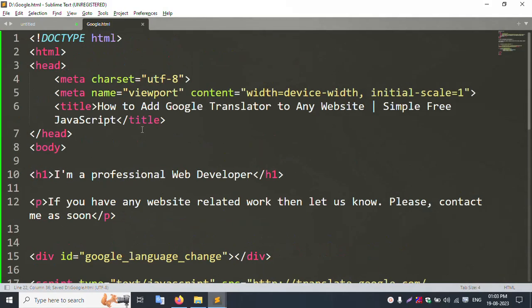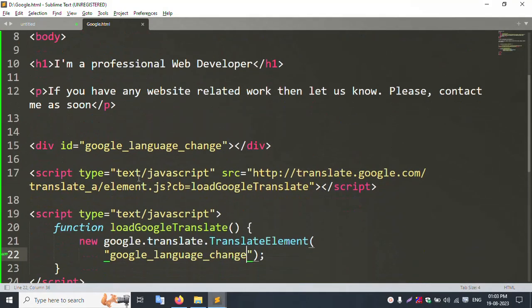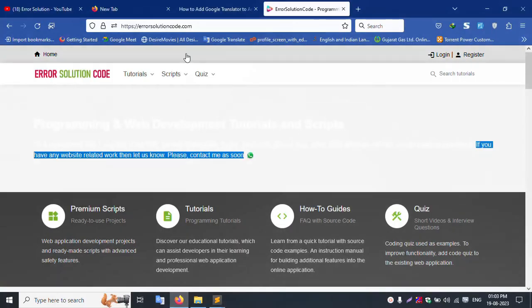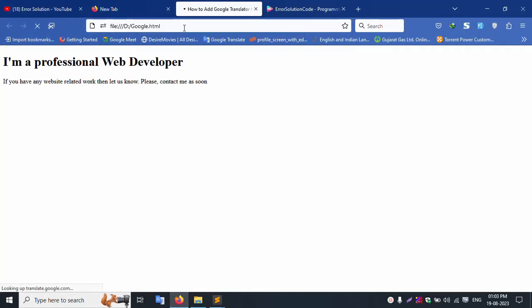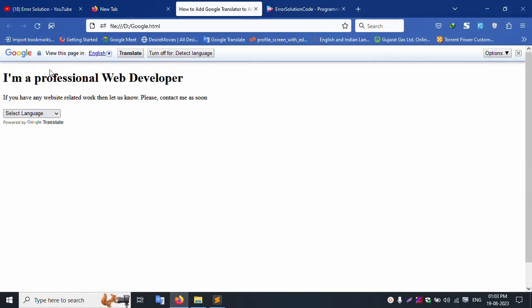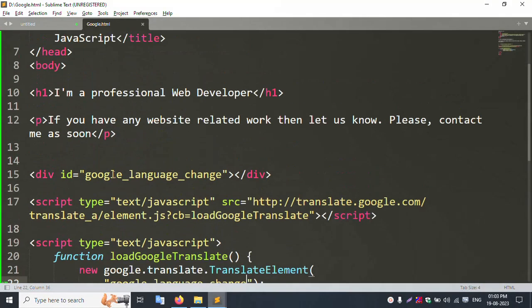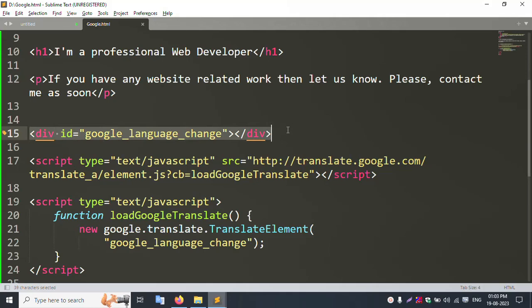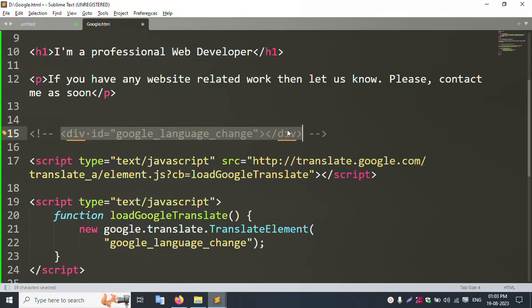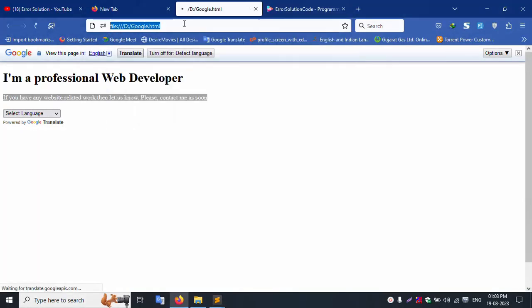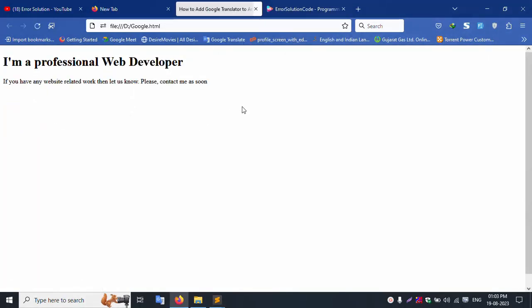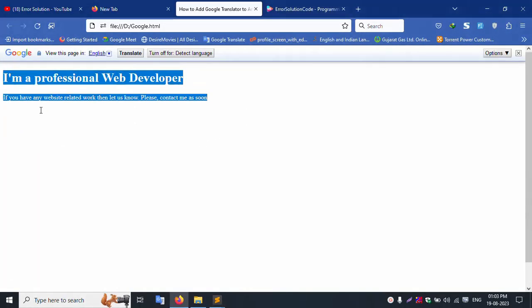I save the file and all is set. I refresh the browser and the language translate button is successfully available. I remove the extra id and save the file again to confirm.